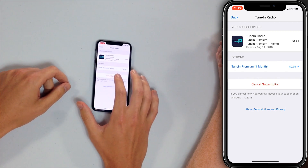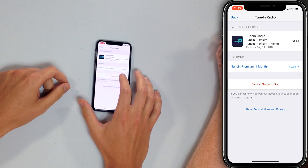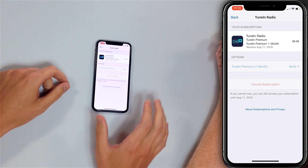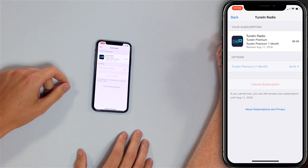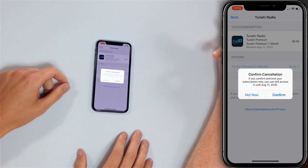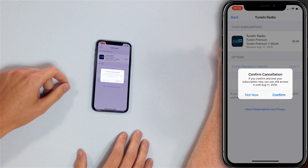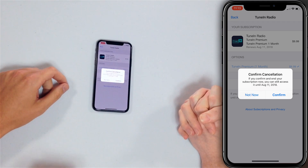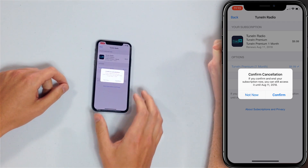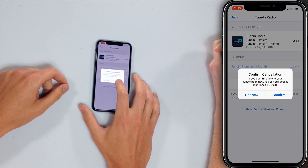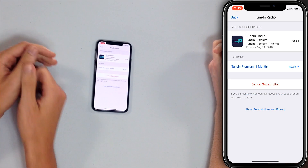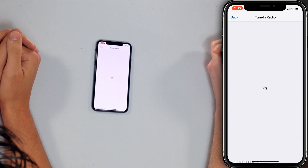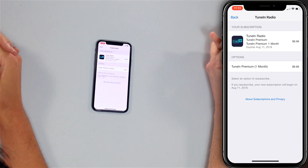Then tap Cancel Subscription. If you cancel now, you can still access your subscription until August 11th, 2018. Nice! Go Yankees! Then tap Confirm. And I am now unsubscribed.